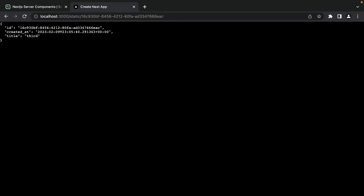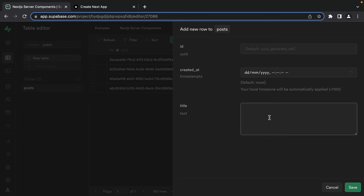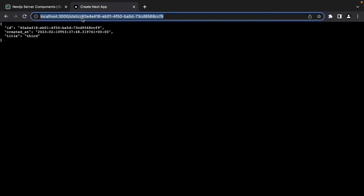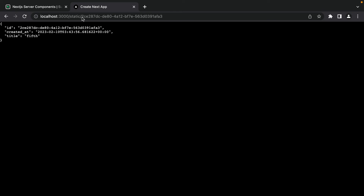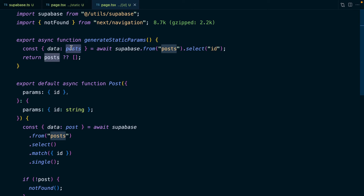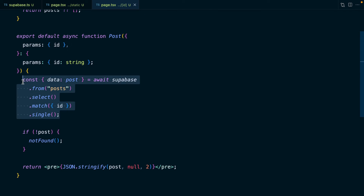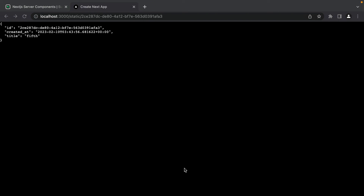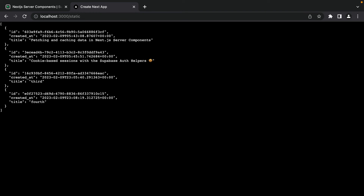Something interesting: if we create a new post in Supabase called 'fifth' and navigate directly to its ID, it actually renders — even though we haven't rebuilt. That's because generateStaticParams is just an optimization; it tells Next.js which pages to pre-generate ahead of time. If you navigate to a post not in that array, Next.js still attempts to render the component and fetch from Supabase. If the post exists, it renders and caches the result for future visitors. So the /static list won't show the fifth post until we rebuild, but direct navigation to that post works.